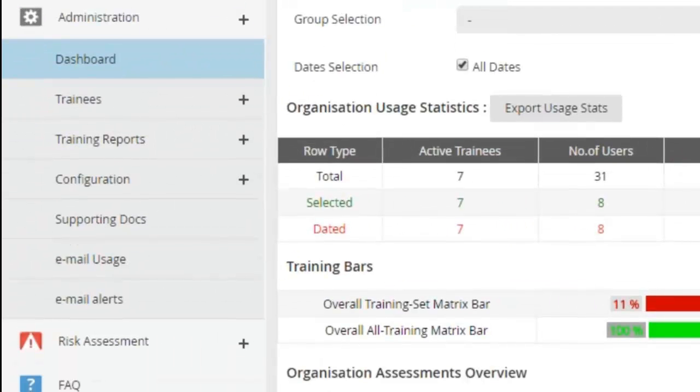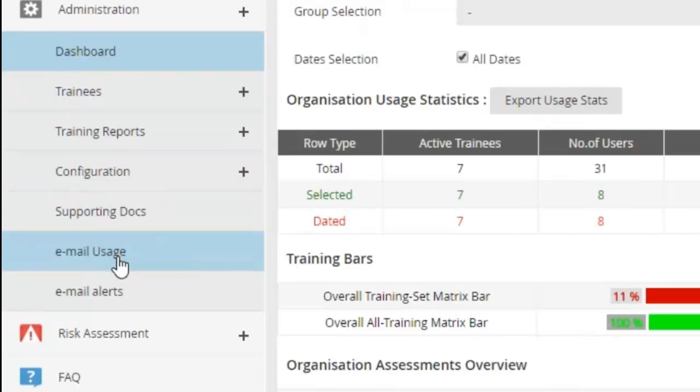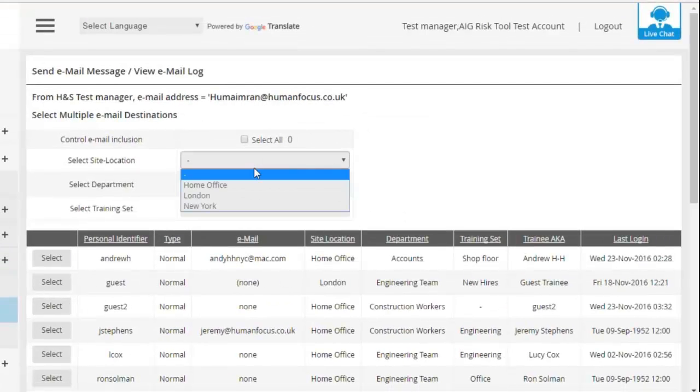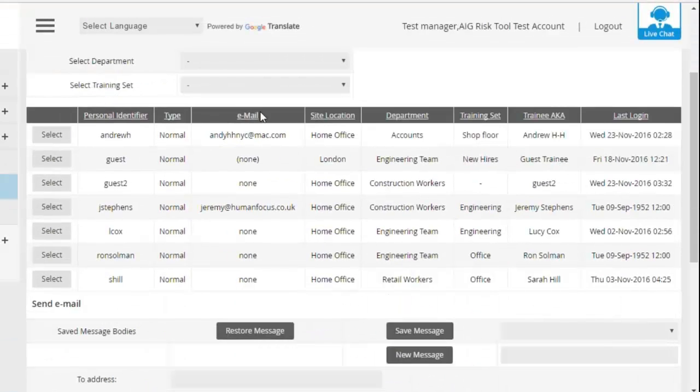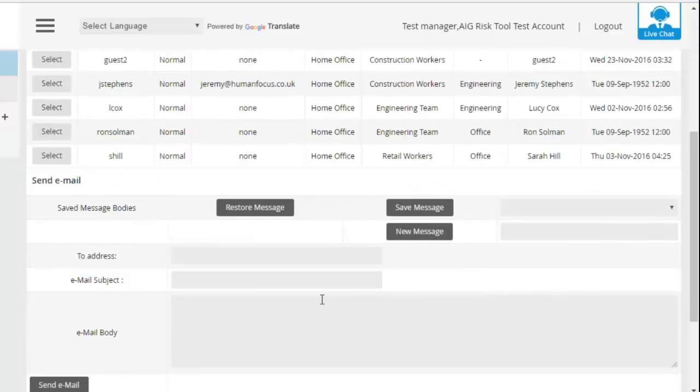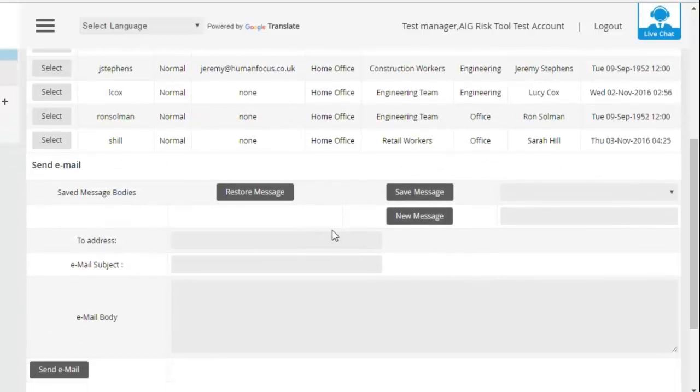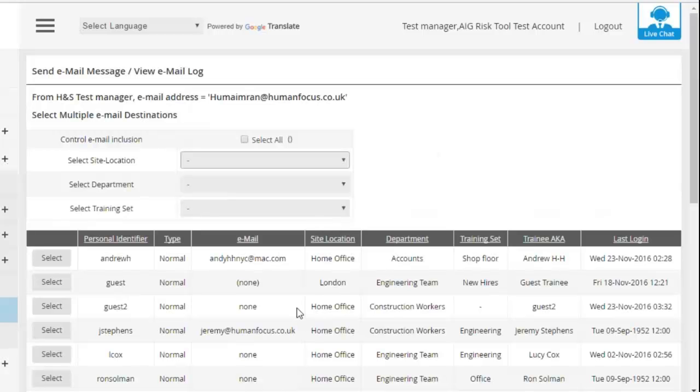As a final feature of today's session, we have two bits of email functions on the system. We can either go to Email Usage, and you're able to select groups of people and write a message to them. So if you've got any reminders on their training, you can select groups of people, and anyone with an email address that email will go to.